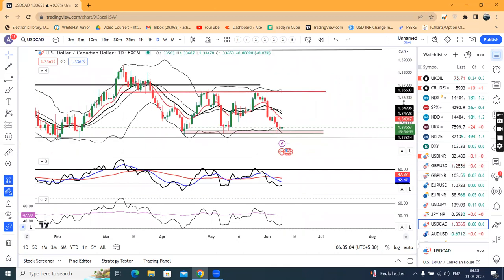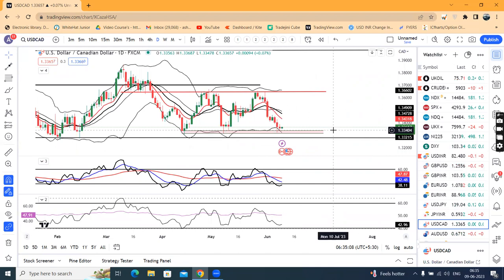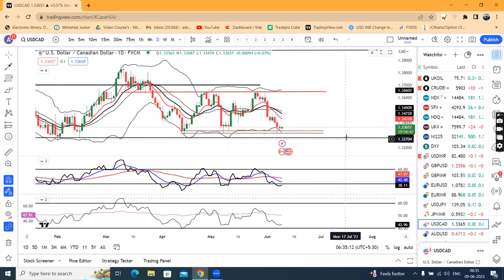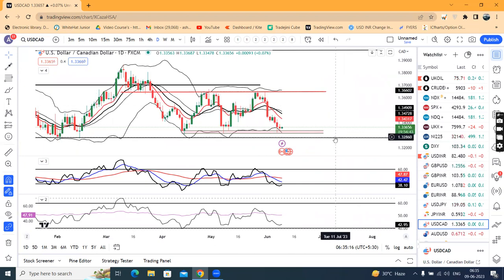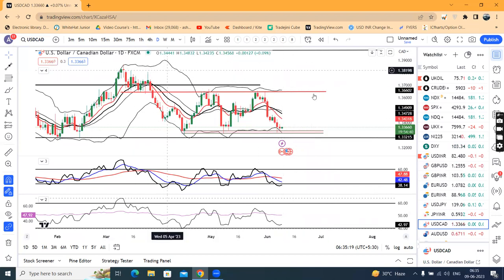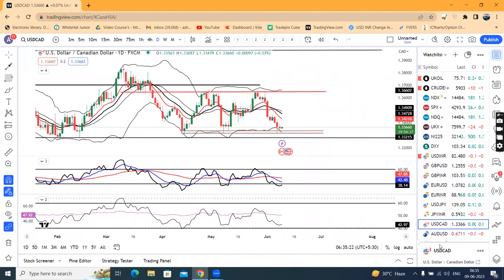Dollar/CAD is consolidating at the support level, that is 1.3370 to 1.3340 area. On the bigger range, the higher side is 1.3650 and the lower side is 1.3255 zone. In the last few trading days there has been choppy volatile movement.